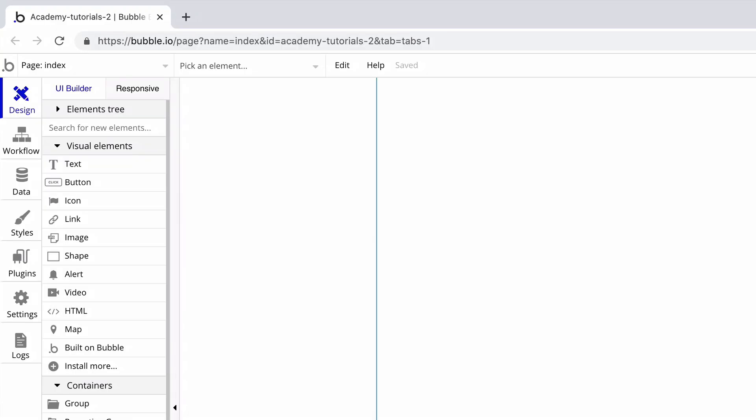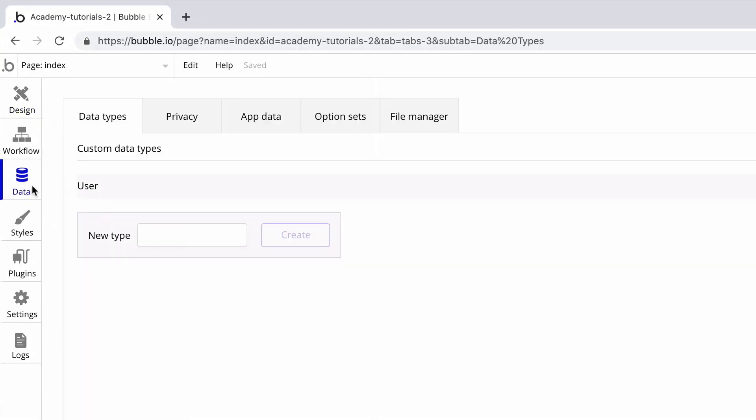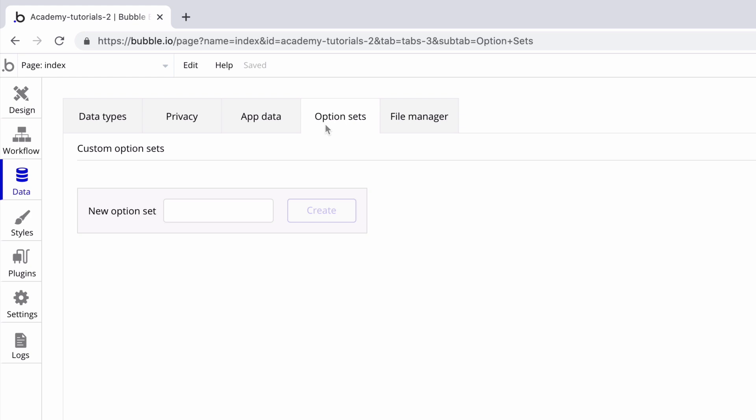To create an option set, we navigate to our data tab, option sets. This is where you can create, update, and delete option sets like you would for regular custom types.